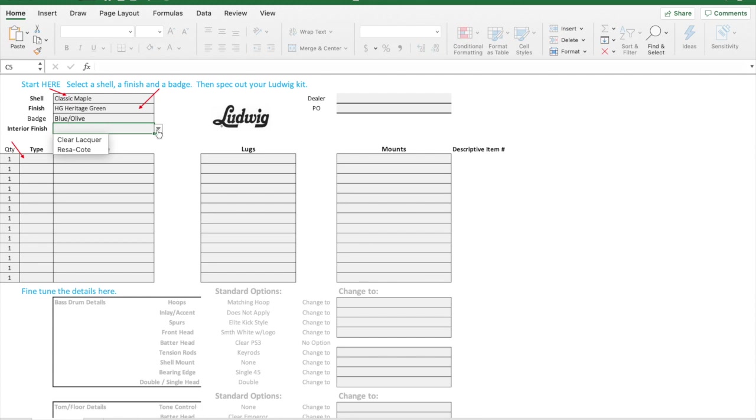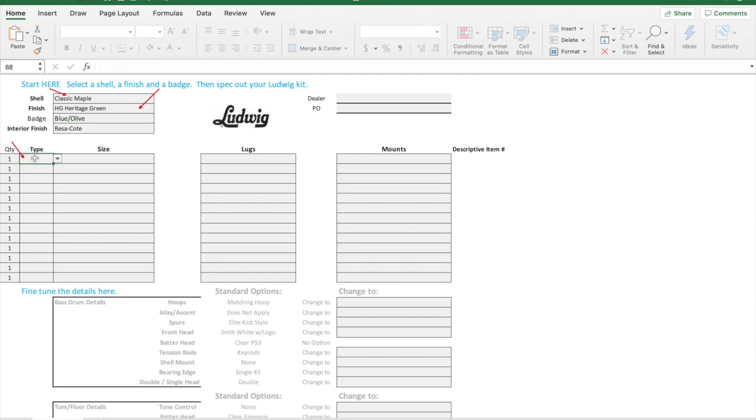Something new to this outfitter is the ability to add the resicote spray inside of the drum. If you want that white painted finish, that would kind of be cool. Let's do that here. At this point after I've selected my shell, the finish, the badge, and the interior finish.